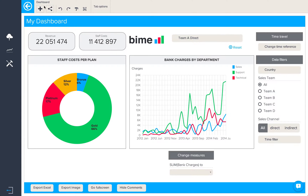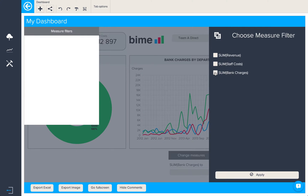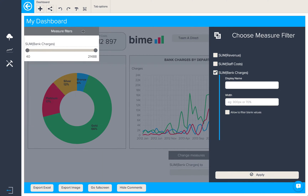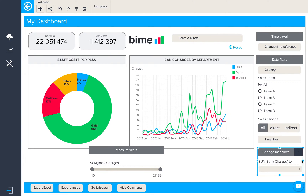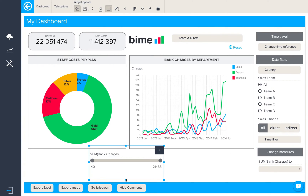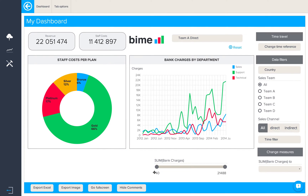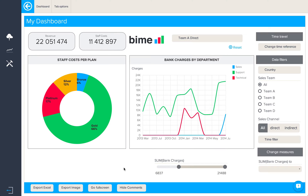The last kind of object we'll add to our dashboard will be a measure filter. Here we can select the relevant measure or all measures and allow our dashboard viewers to change the range on which the dashboard is based. Let's do a bit of tidying up and reorganization. We can now choose a specific range of values and see the dashboard filtered accordingly.